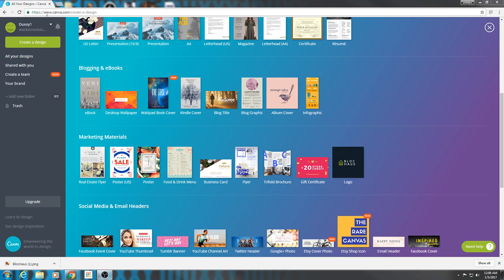We are back on canva.com. It's the easiest place, the most simple place to get a design going. They have presets, they have preset backgrounds. You change whatever you want on it. You can even add your own pictures to it, add your own little icons to it. It's all free and simple to use.